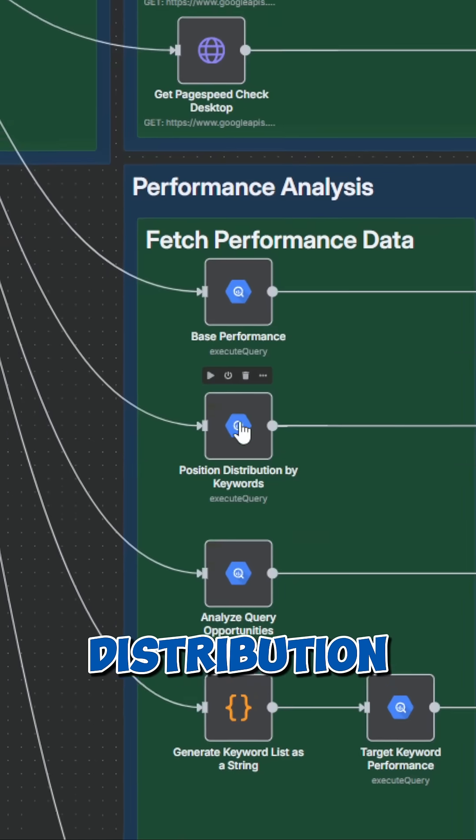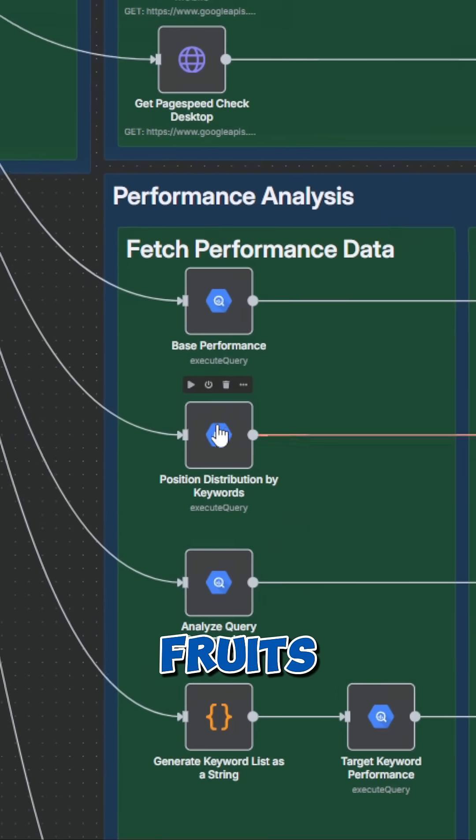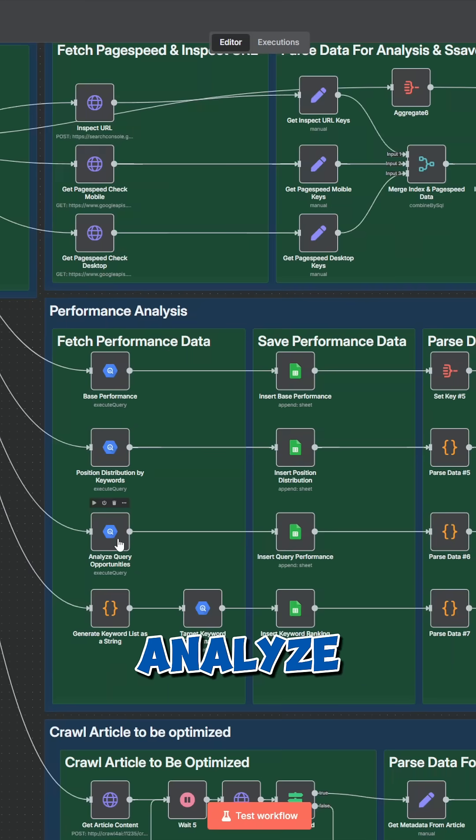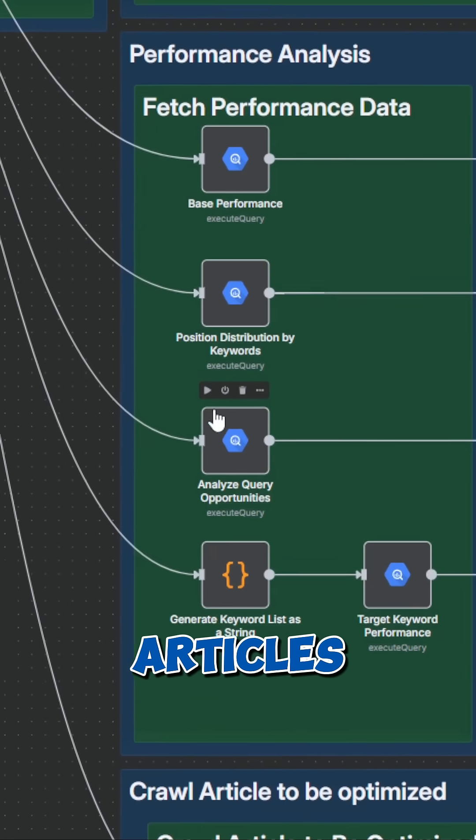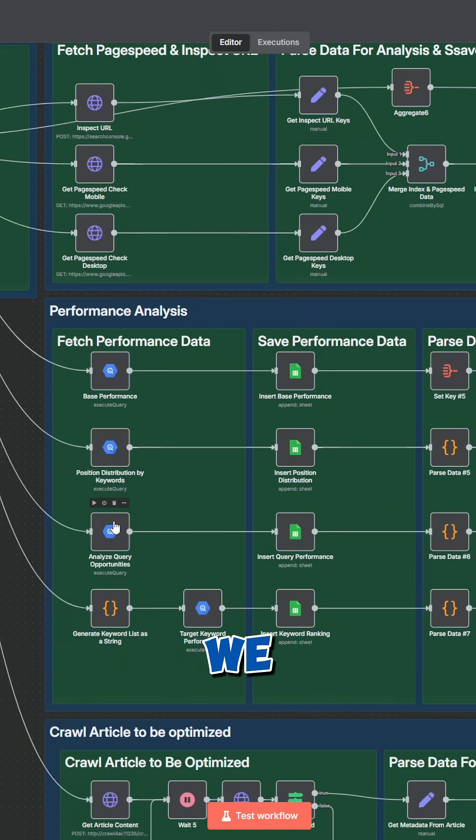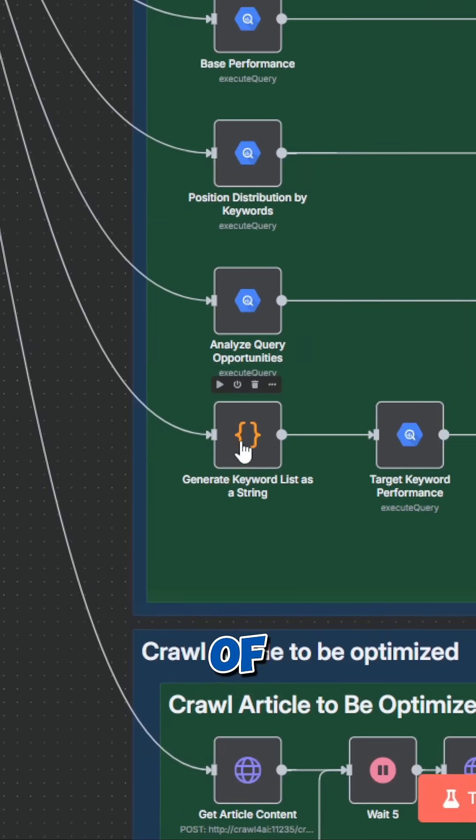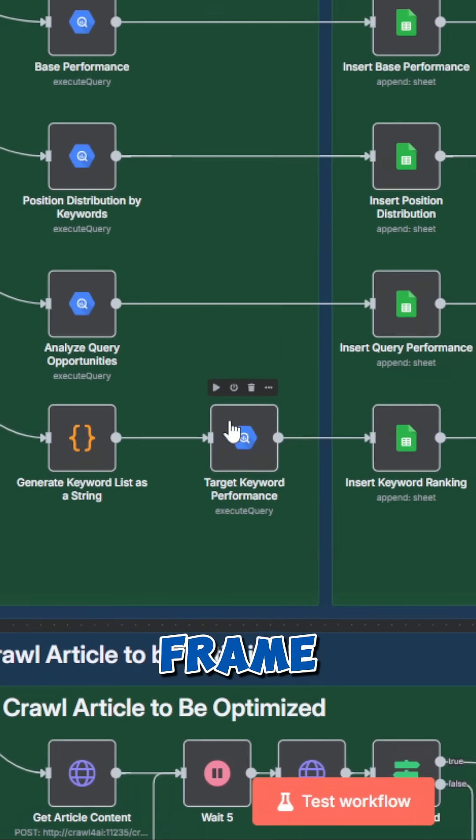Then we analyze the position distribution to identify low-hanging fruits. Additionally, we analyze queries that should be integrated in our articles due to their current rankings. And of course, we analyze the performance of our target keywords over the complete timeframe.